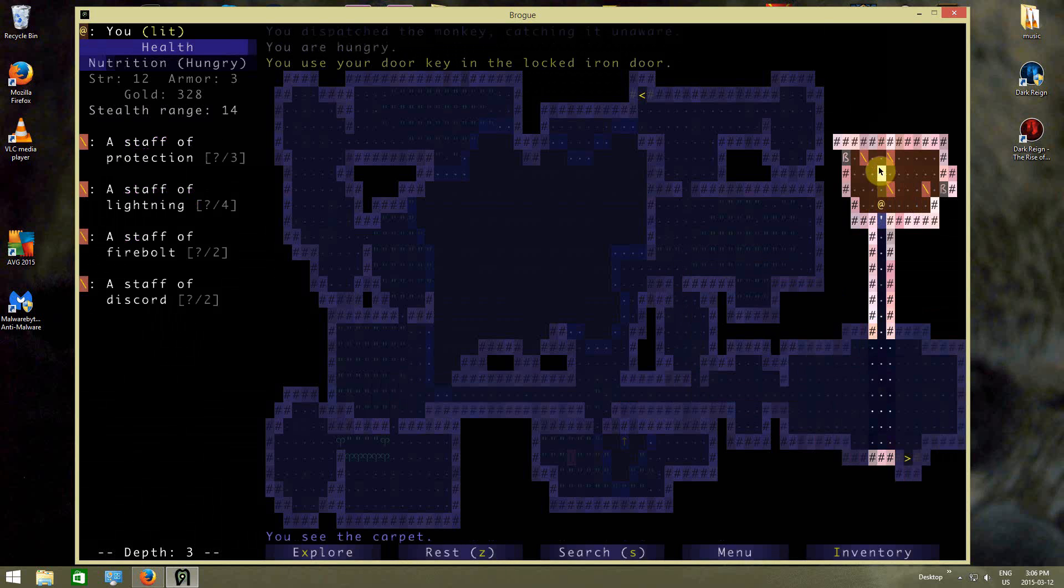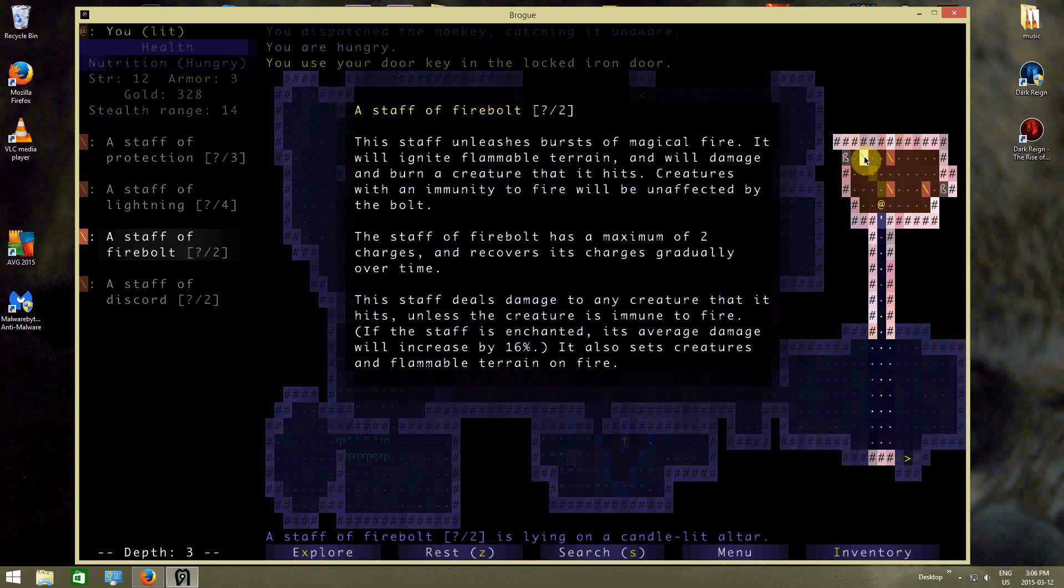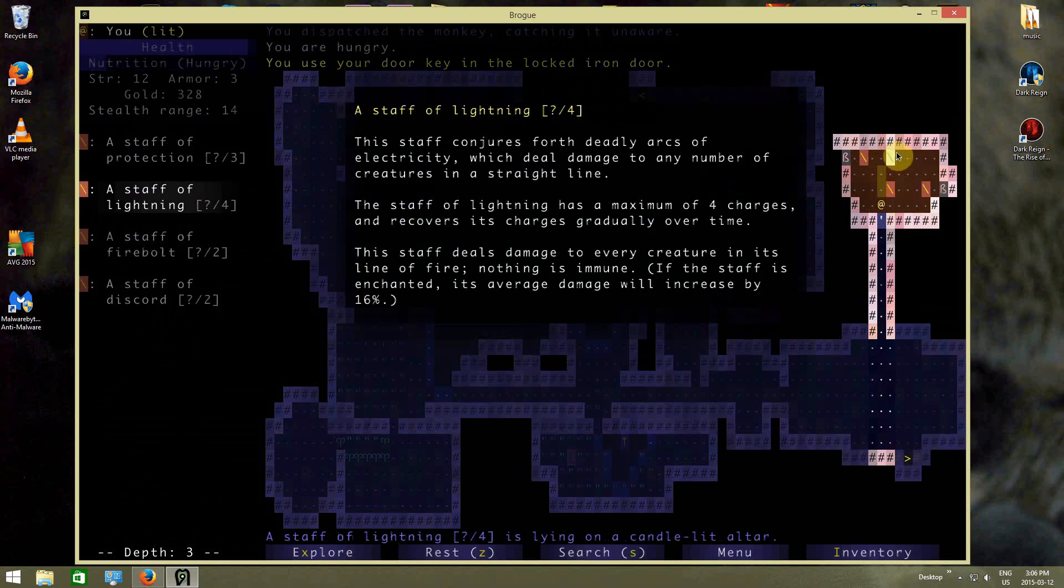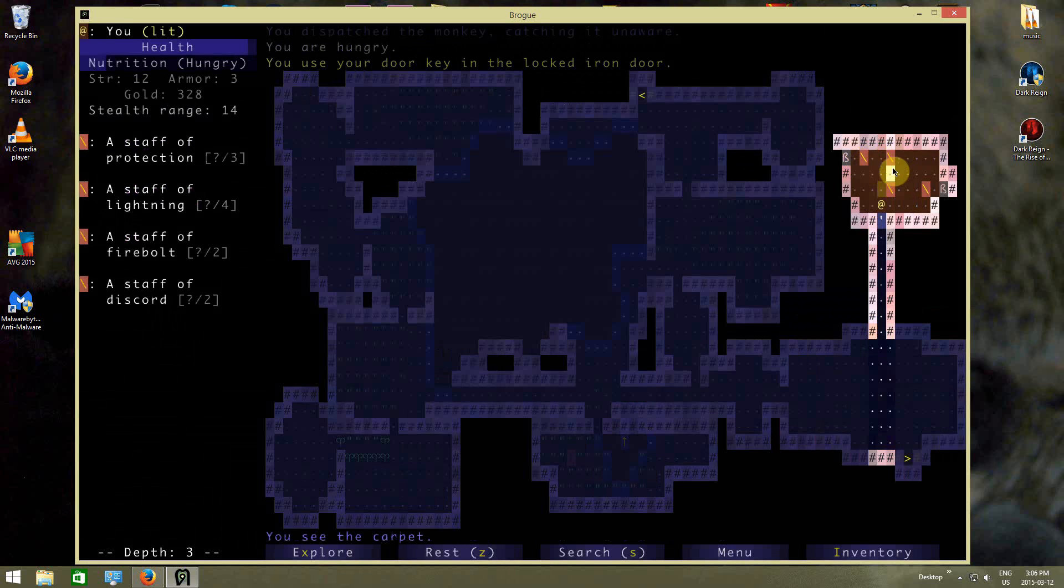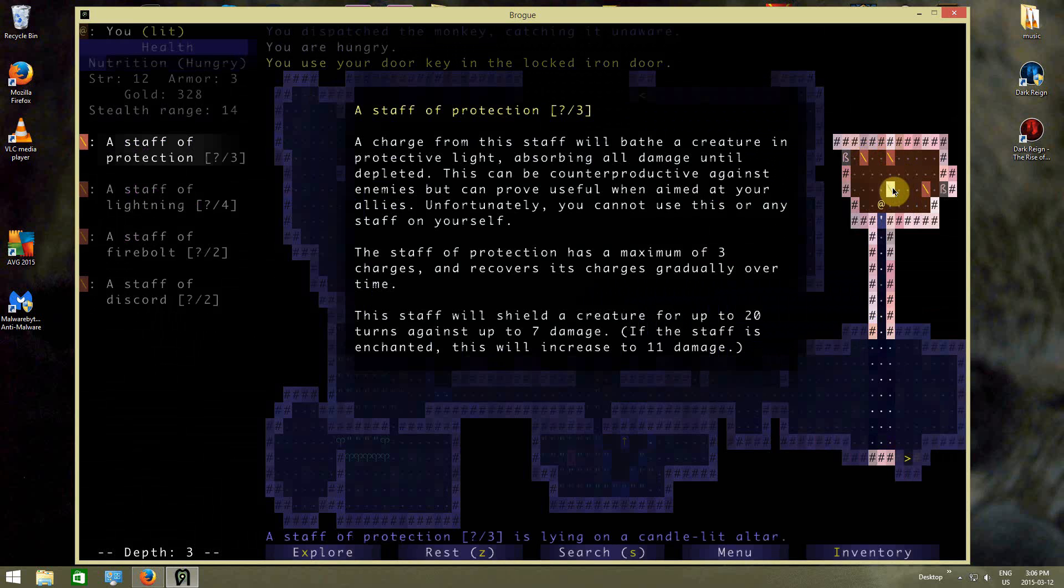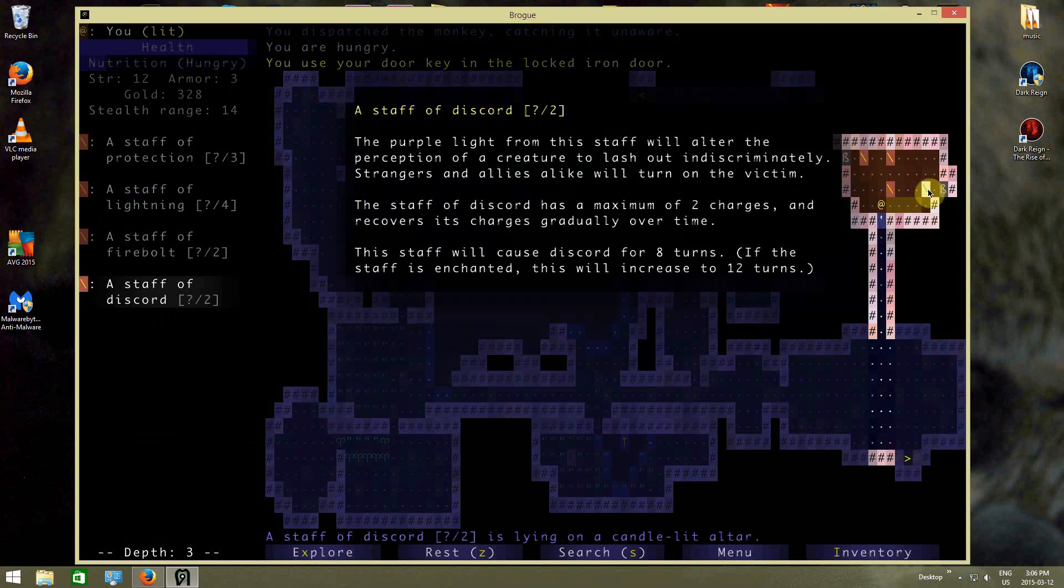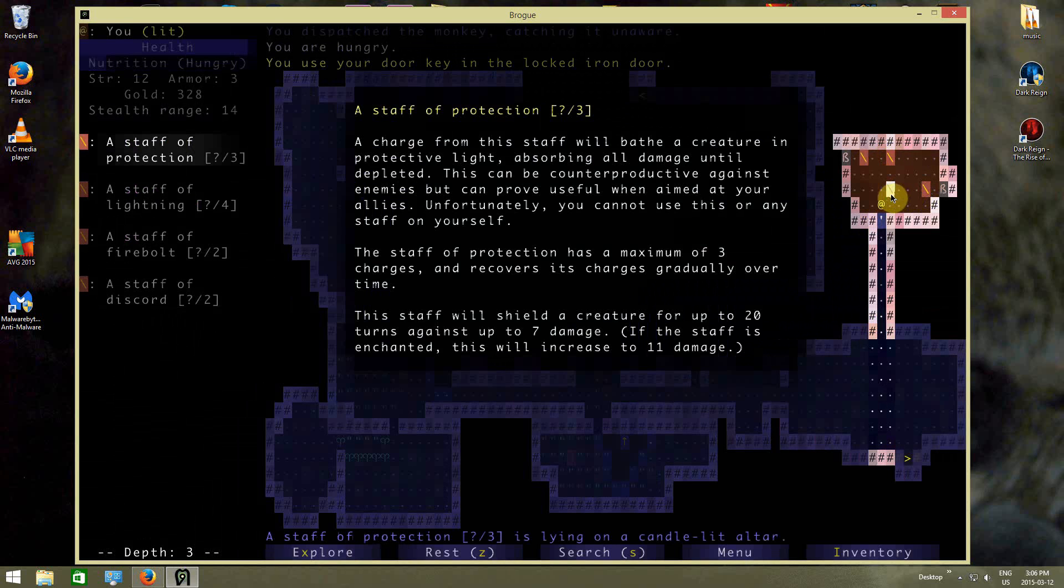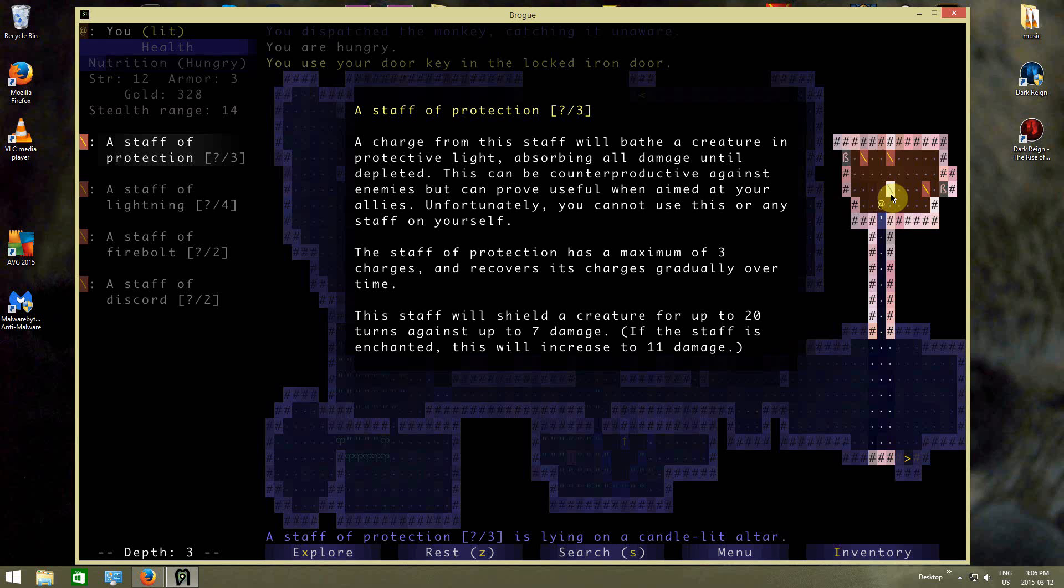Oh, staves! Okay, well, those are still good. Firebolt, lightning, protection, and discord. What does protection do? A charge from the staff will bathe a creature in protective light, absorbing all damage until it is depleted. This can be counterproductive against your enemies, but can prove useful when aimed at your allies. Unfortunately, you cannot use this or any staff on yourself.